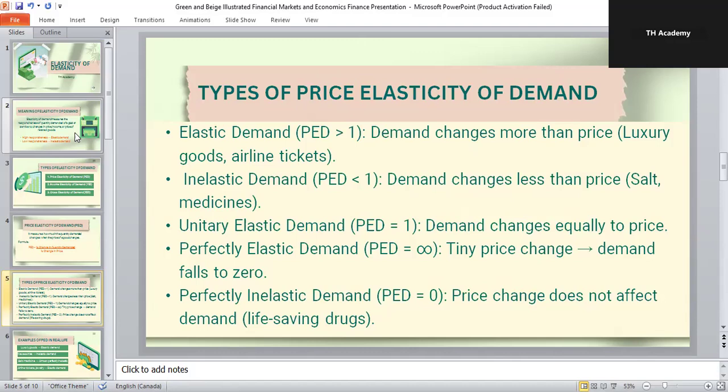Fourth, perfectly elastic demand, where PED equals infinity — even a tiny increase in price makes demand fall to zero. This happens mostly in a perfectly competitive market. Fifth, perfectly inelastic demand, where PED equals zero — demand does not change at all, no matter what happens to price. An example is life-saving drugs like insulin. These five types are very important because they show different consumer reactions to price changes.